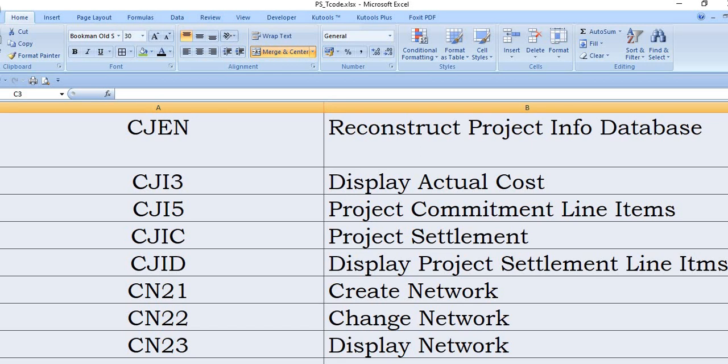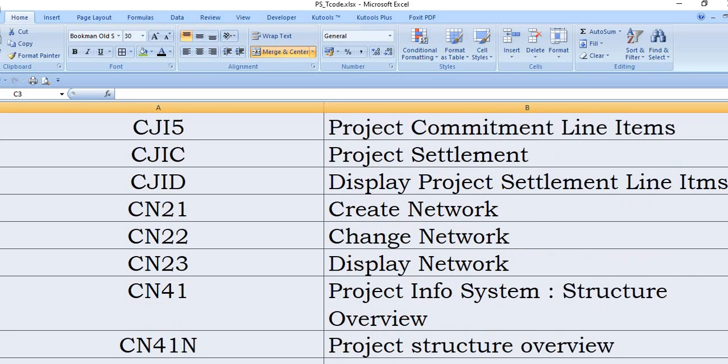CJID display project settlement line items. And CN21 is to create the network element, CN22 to change any data in the network, CN23 is display network.